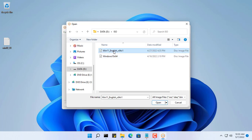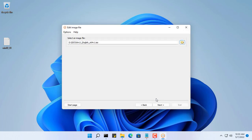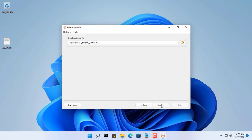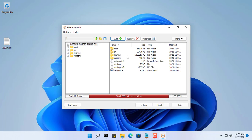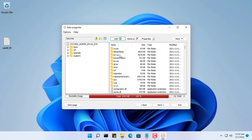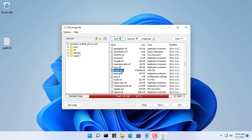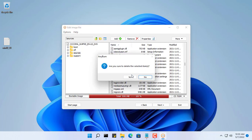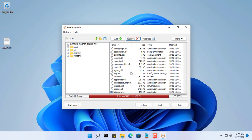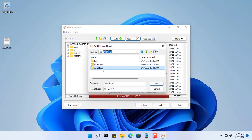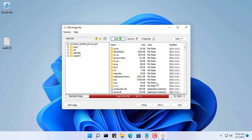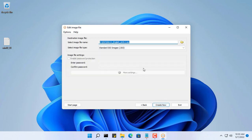I will introduce you to AnyBurn software. You use AnyBurn software to open the original ISO file of Windows 11 operating system. You remove the old install.wim file and replace it with the install.wim file you just created. The install.wim file is located in the source directory of the Windows installer. You name the new ISO file however you want.